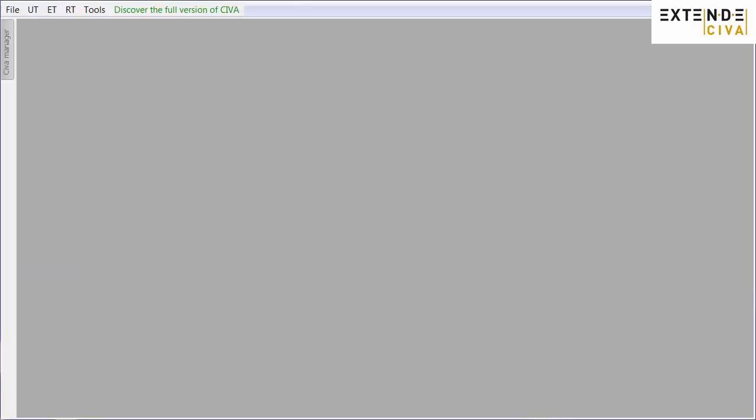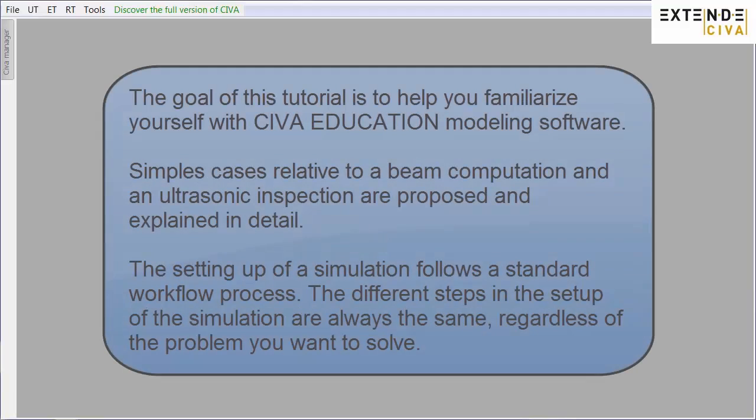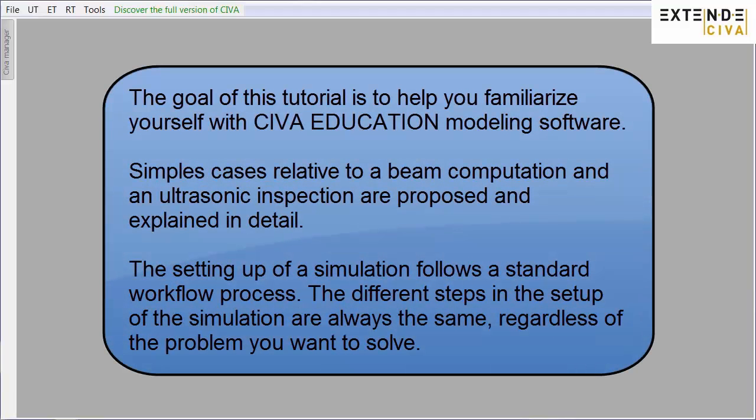Welcome to CIVA Education UT module. The goal of this tutorial is to help you familiarize yourself with CIVA Education modeling software. Simple cases relative to a beam computation and an ultrasonic inspection are proposed and explained in detail.